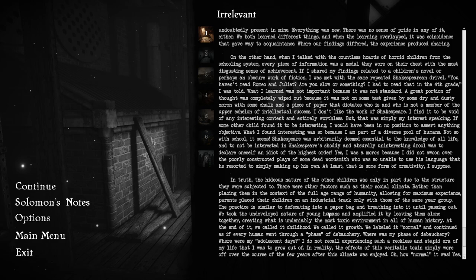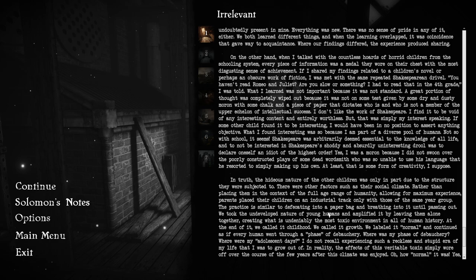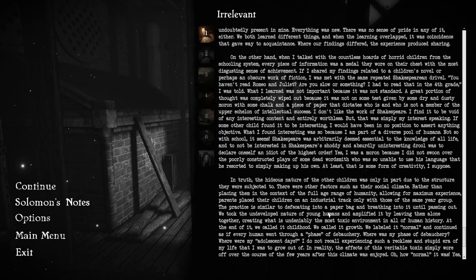If some other child found it to be interesting, I would have been in no position to assert anything objective. What I found interesting was so because I'm part of a diverse pool of humans. Not so with school, it seems. Shakespeare was arbitrarily deemed essential to the knowledge of all life. I was a moron because I did not swoon over the poorly constructed plays of some dead wordsmith who was so unable to use his language that he resorted to simply making up his own.